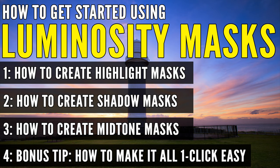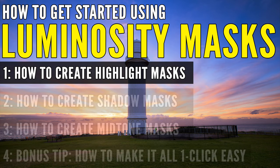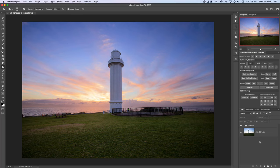Even if you've never used Luminosity masking before, let's crack on with example number one: how to create masks that isolate the highlights in your images. We're going to use the image on screen here for all three examples — it's one that I've partially processed before hitting record, so I'll dive straight into showing you how to create a mask that isolates the highlights.